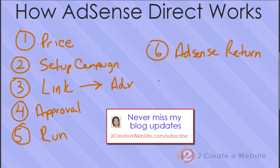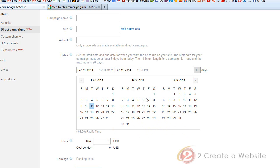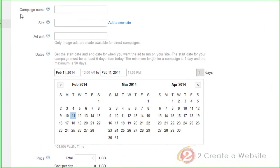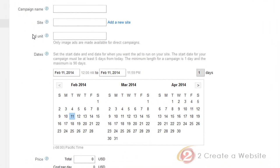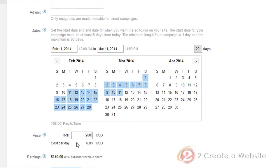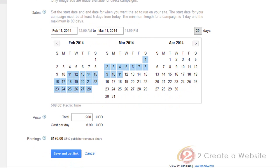AdSense manages everything on the back end and takes fifteen percent of what you're going to earn from the campaign. To set up a campaign, log into AdSense, go to My Ads up top, then click Direct Campaign — it's still in beta. You'll give the campaign a name, choose what site you're going to run the ads on, choose an ad unit which should already be created, then select the dates. For example, February 11th to March 11th. Let's say you've agreed on $200 — just type that in and Google will automatically compute the cost per day and show you your earnings minus the fifteen percent they take. When you're done, click Save and Get Link, which generates a link you'll send to the advertiser to set up their campaign.